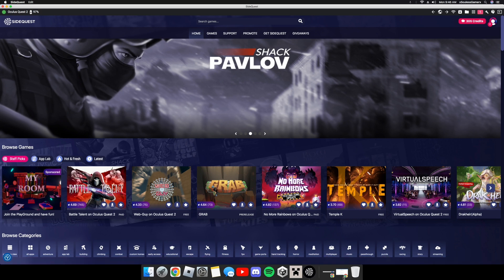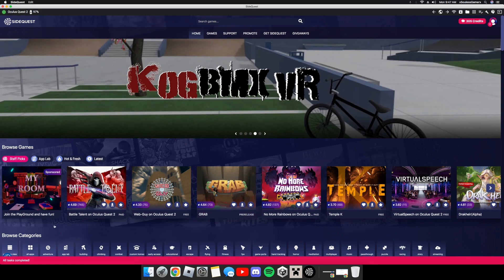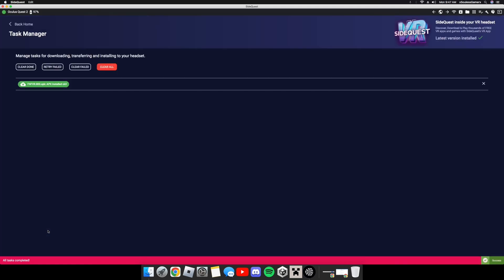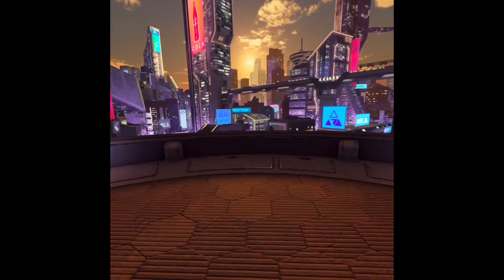Look for the one that you downloaded, which is the FNF VR dot 800 dot APK, and now when you click that one, I guess you could say it will, you should see the next thing in the bottom saying All Tasks Completed. You're like, well now? See, as you can see it says APK Installed. Okay, now I will see you guys back in the headset.